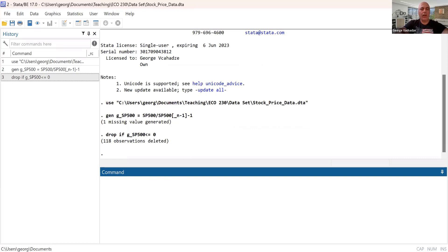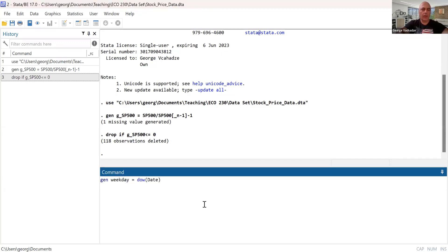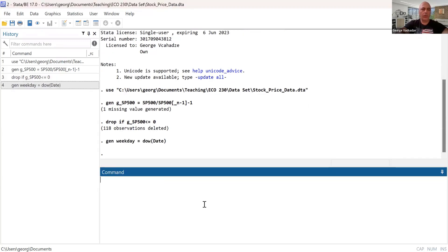So next thing we want to do is to generate days, which day of the week are remaining in the dataset. So we use the following command here. So we generate weekdays as follows.